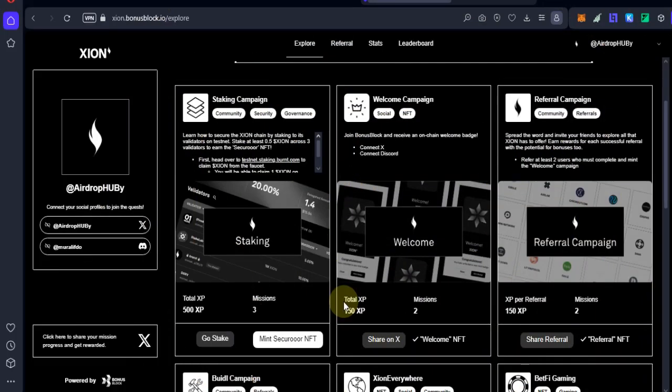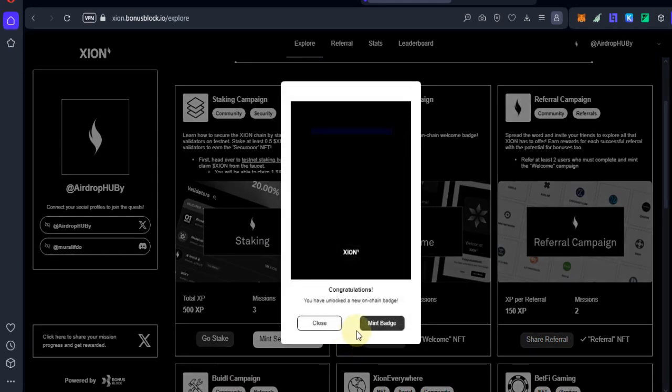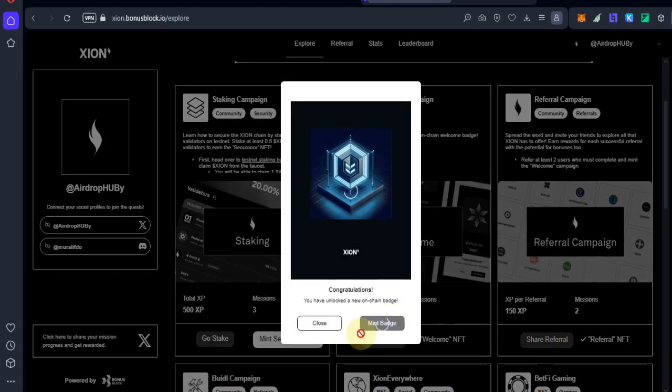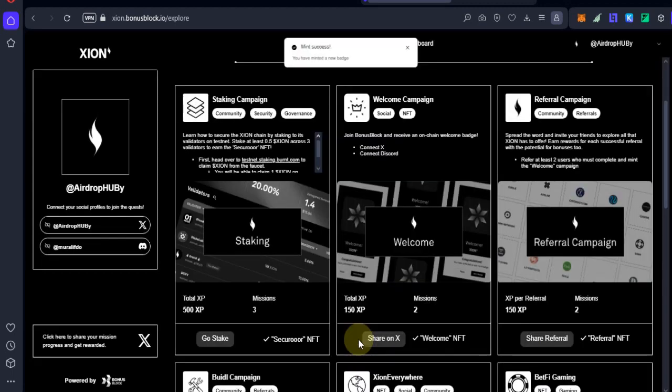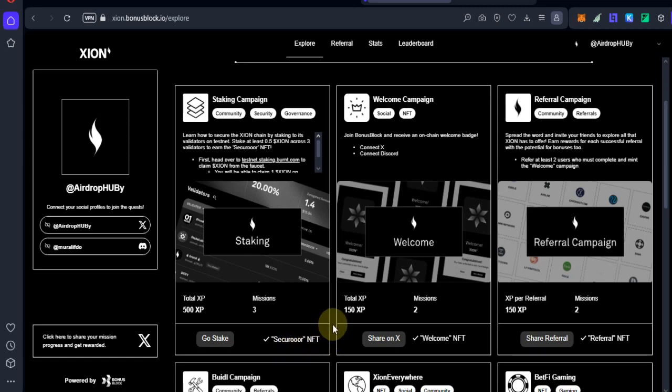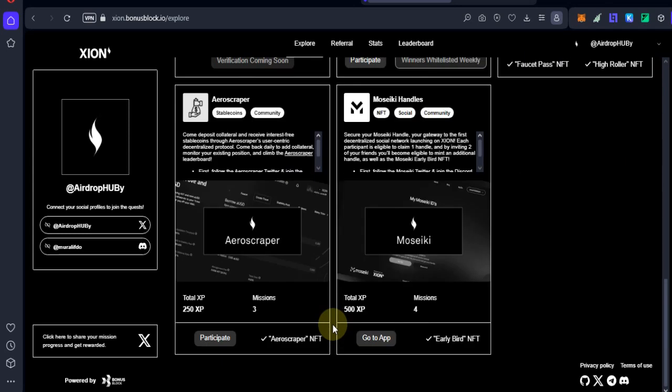The mint button is now available, guys. This process took 30 or 40 minutes. Then click on mint. All right, now we minted the Securoger NFT, and it says that we completed all the tasks.